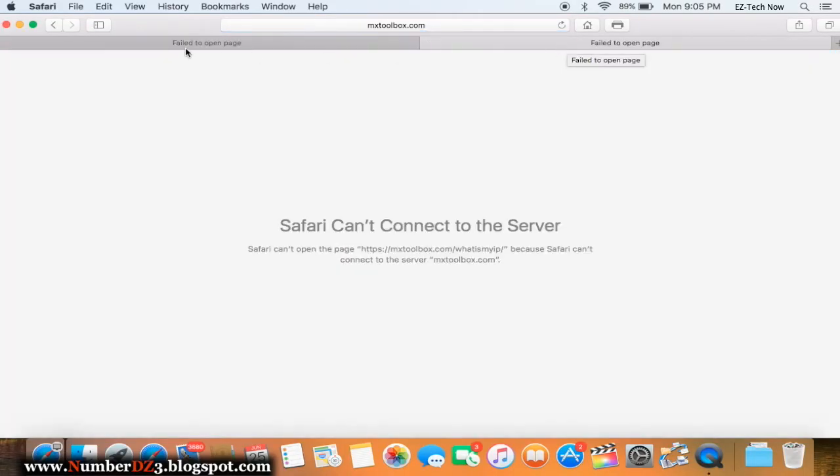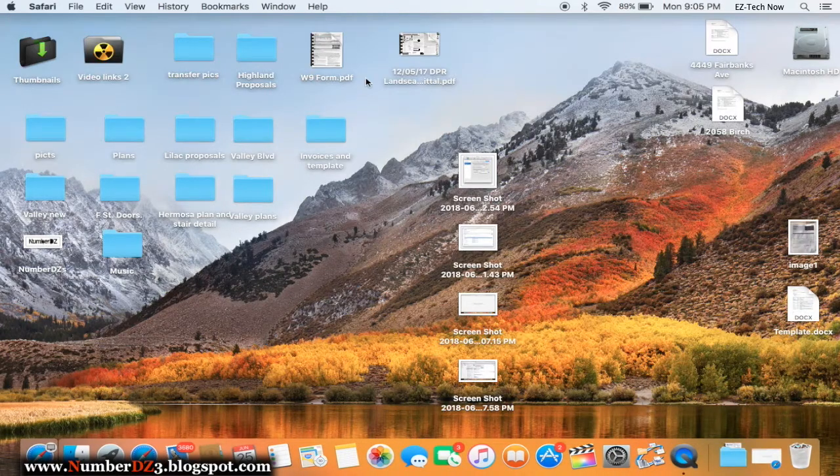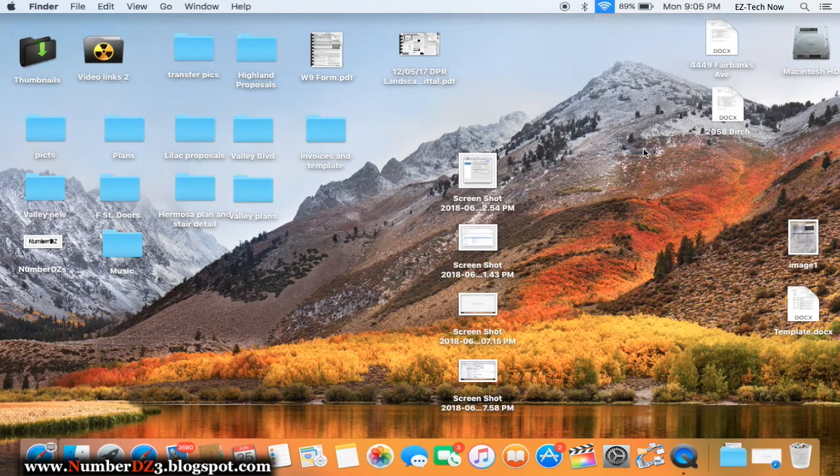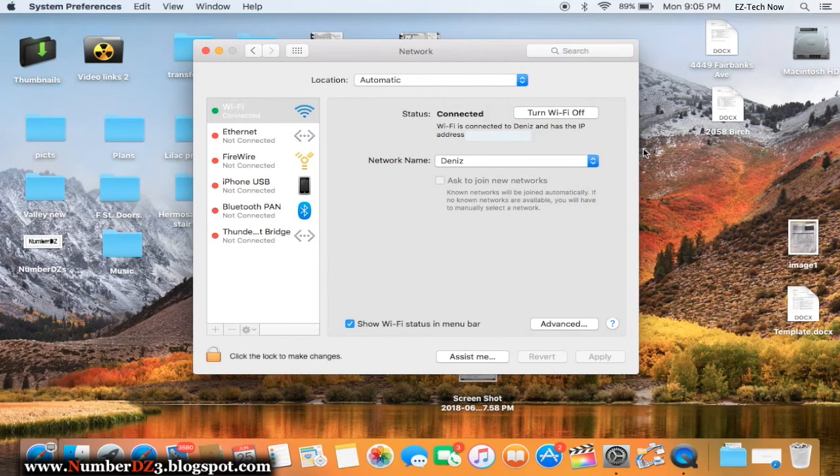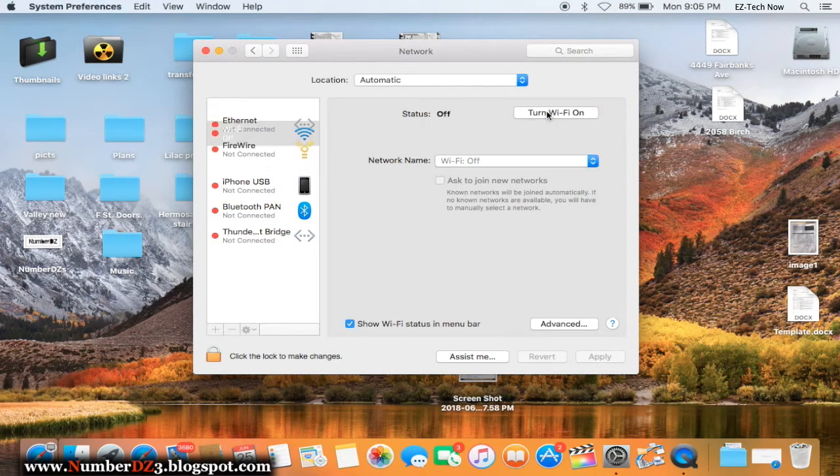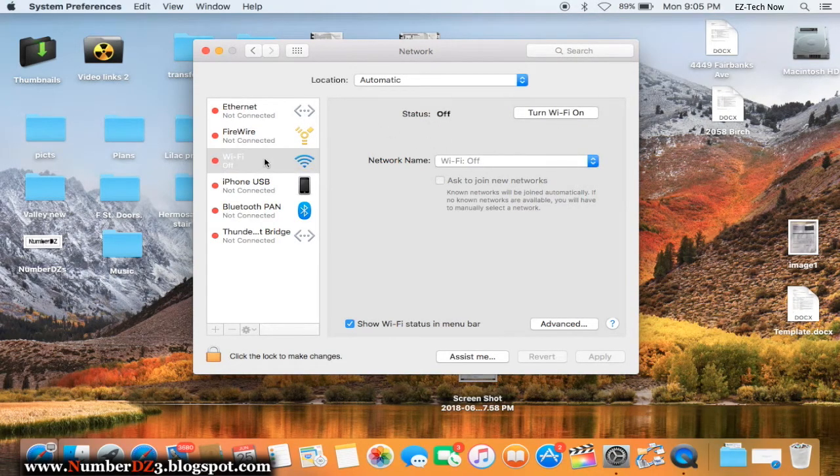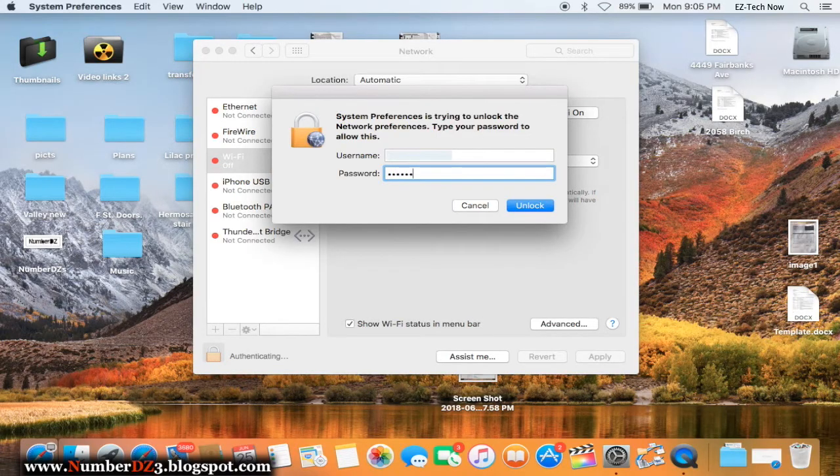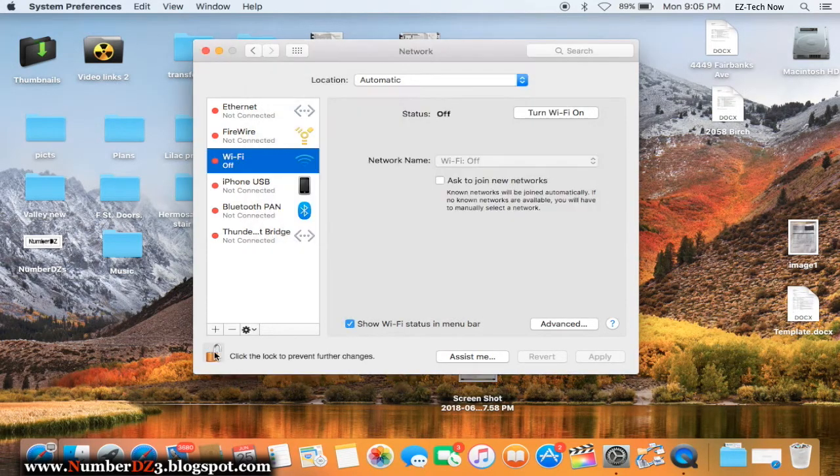I'm gonna show you how to fix this problem. It is super simple. The first thing that we're gonna do is to click on the Wi-Fi icon and then open network preferences. We're gonna select the option to turn off Wi-Fi. The next step is to unlock this little master lock that is right here, put your password, unlocked.